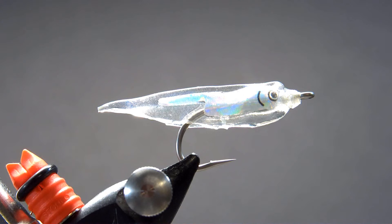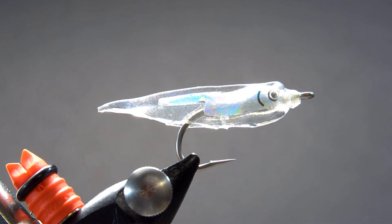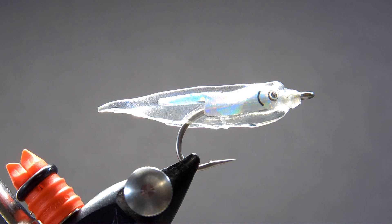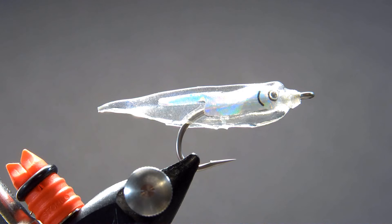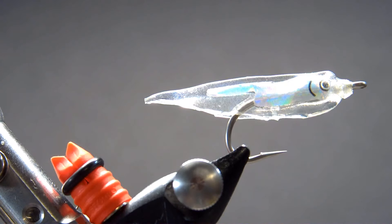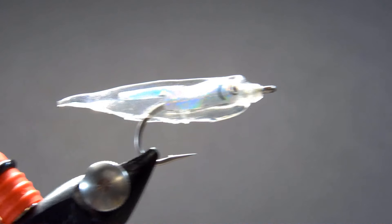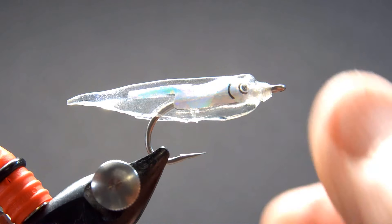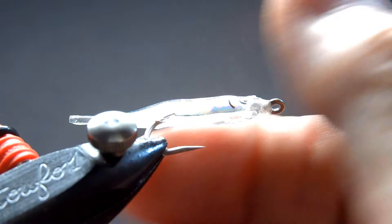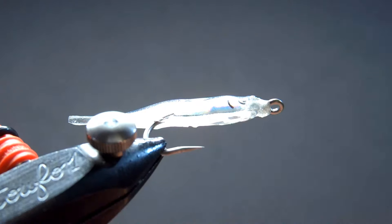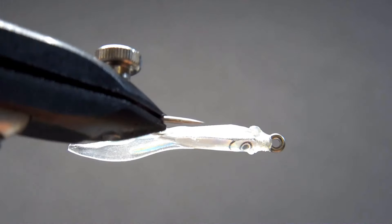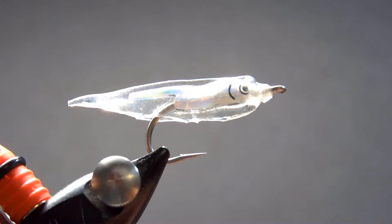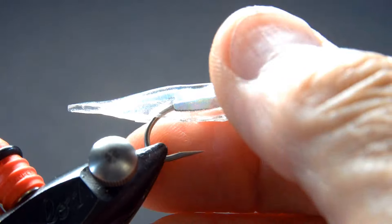So this is maybe my take on a small snot fly. Let's take it out of the vise and we will see how it goes.